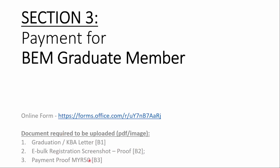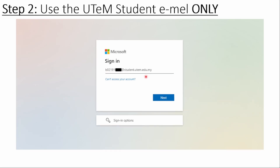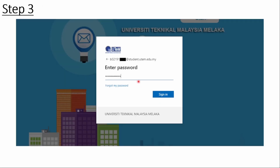For the first step, you need to log in to the provided link with your student ID email — for example, B021910xxxxx@student.utem.edu.my. Then insert your student ID's password.